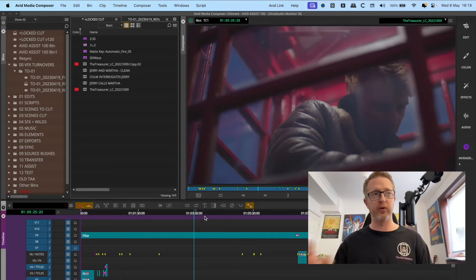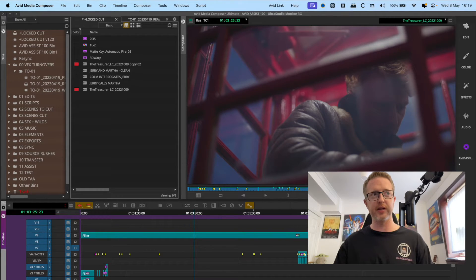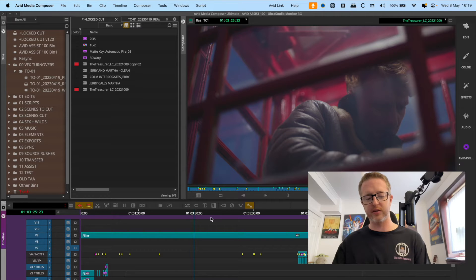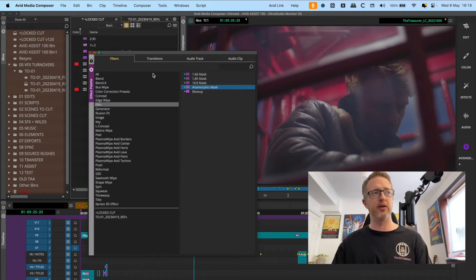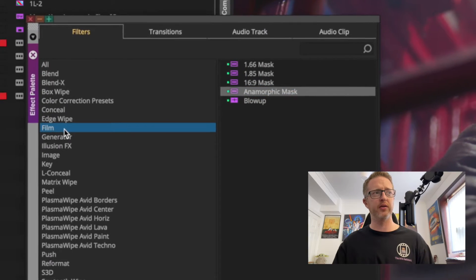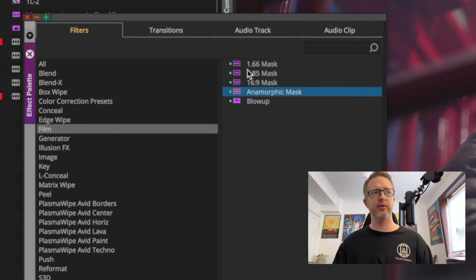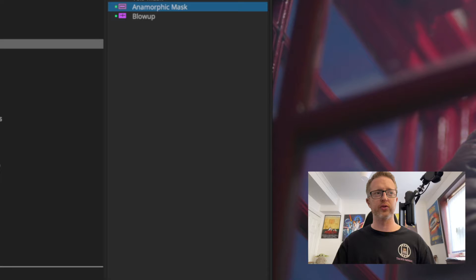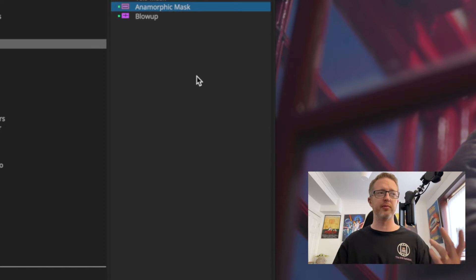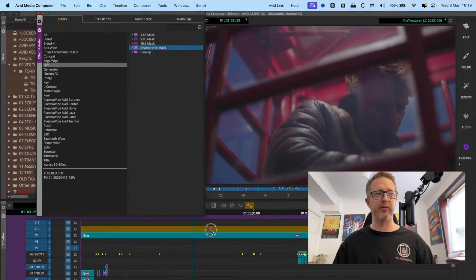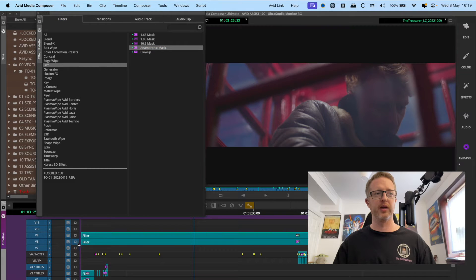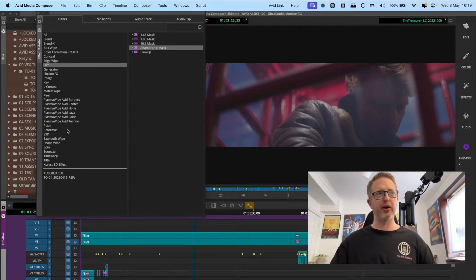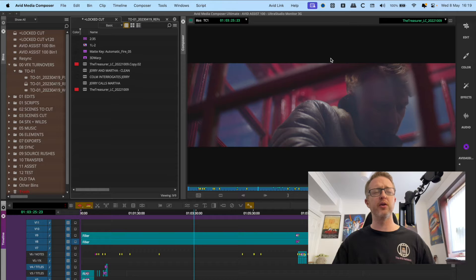Right, now first off what I see most people doing when they first come to Avid Media Composer if they want to make a mask - here I've got a 16x9 frame, it's a full frame here - what they'll do is they'll go to their effect palette under film and grab one of these mask layers that they can just throw on a video layer and it'll affect everything below it. So if I throw the anamorphic mask on there, boom, we've got black bars top and bottom.